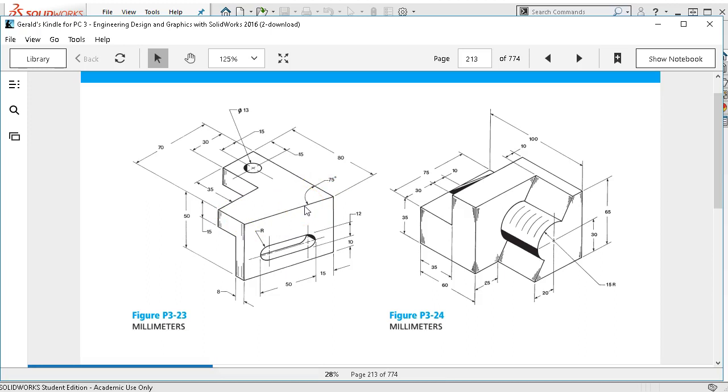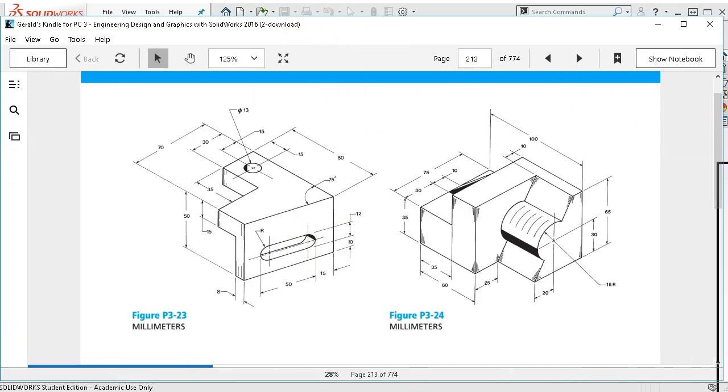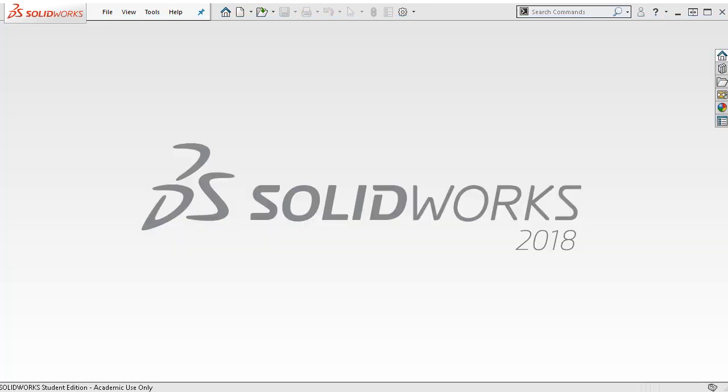It lends itself to doing the top portion and then generating the angle and the slot off of that starter geometry.